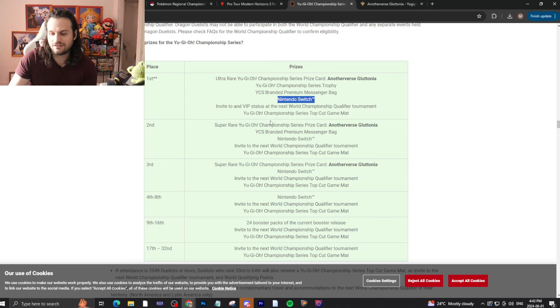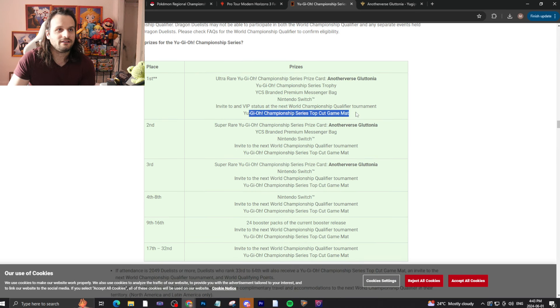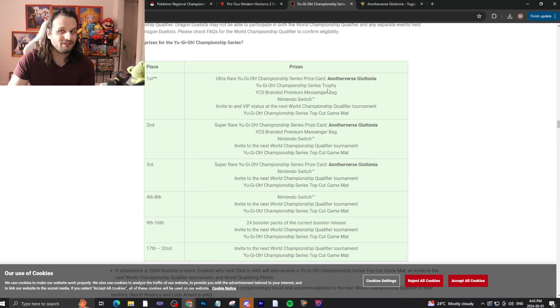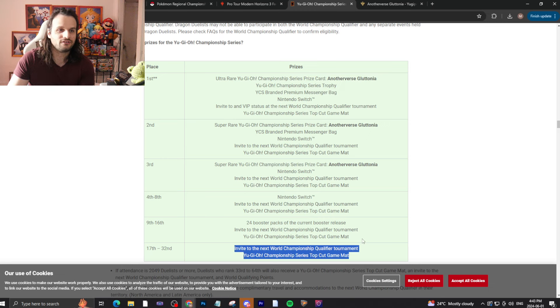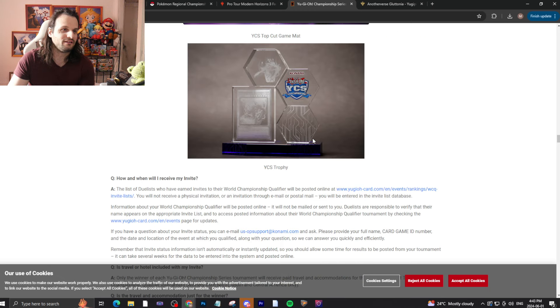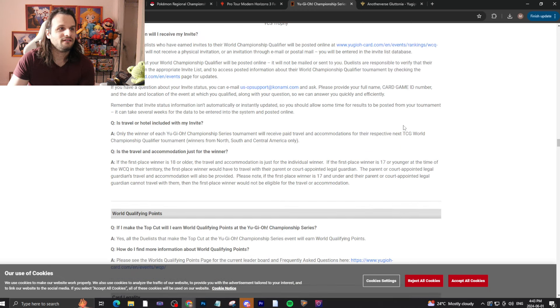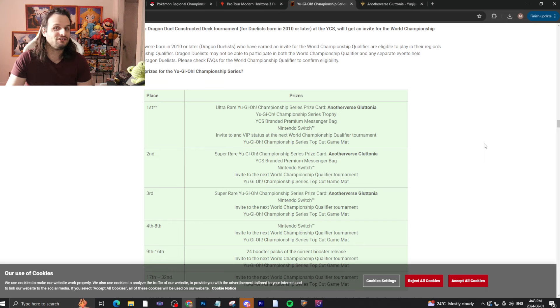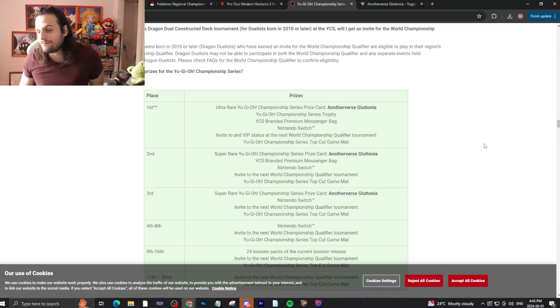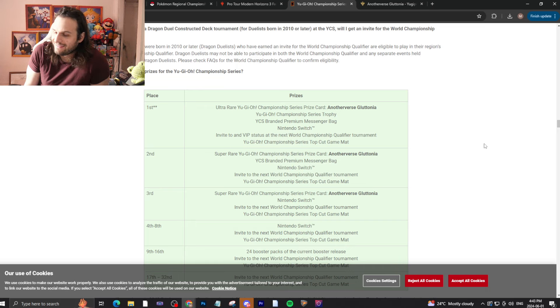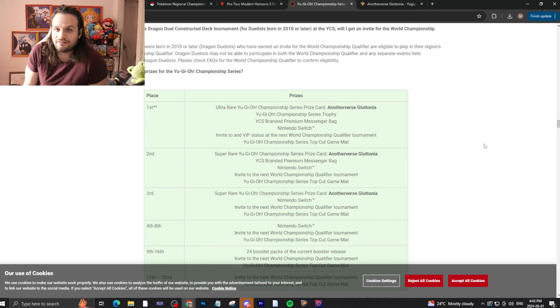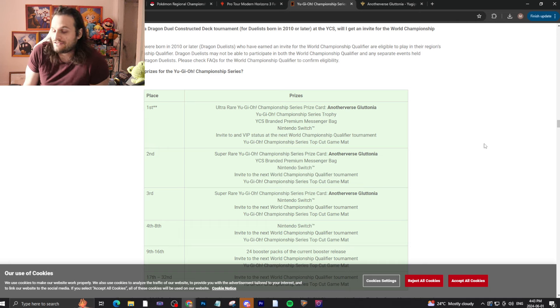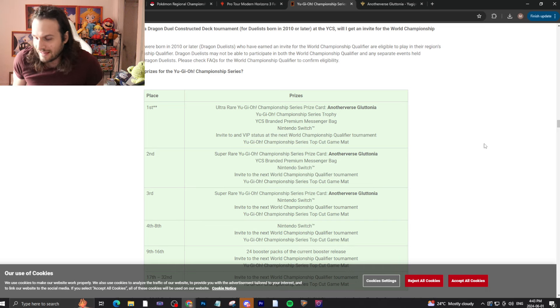And it just all goes downhill from there. Like, top 32 doesn't even get anything. They get a mat, and they get an invite to Nationals. That's it. Oh, there's the card. Okay. I could have just done that. You know, this, if I have to give Digimon some credit, if I have to give Bandai a compliment, they have better prize support than Yu-Gi-Oh! They do. They did something right. Which is good. I gotta praise Bandai when they do something well. And, I mean, it's a very low bar, because Yu-Gi-Oh!'s prize support sucks.